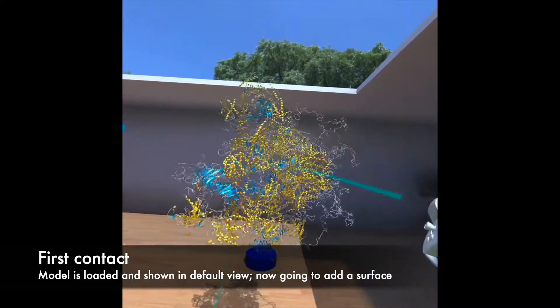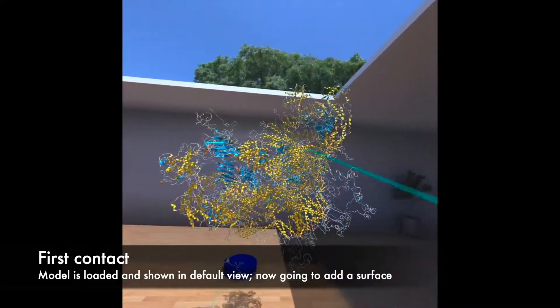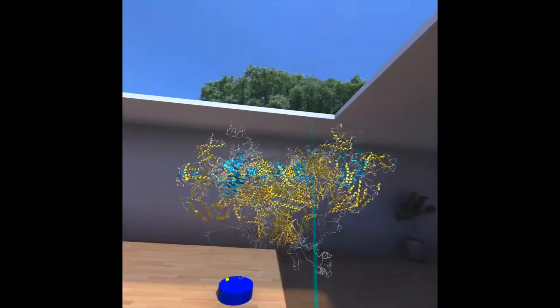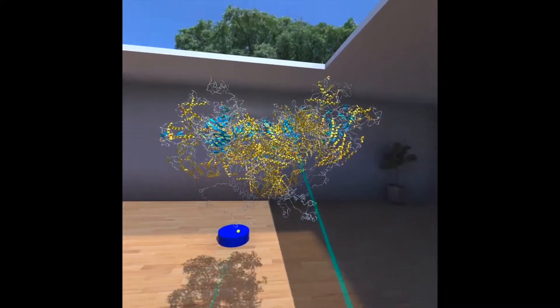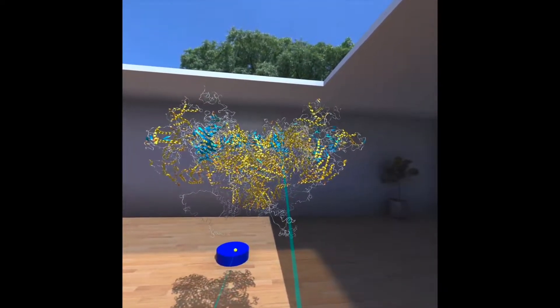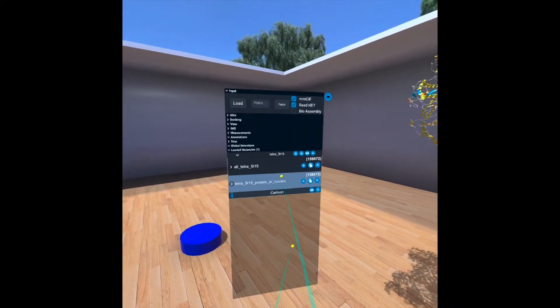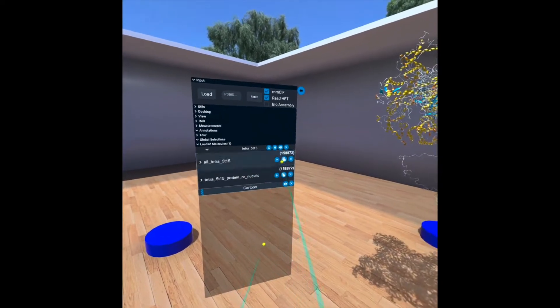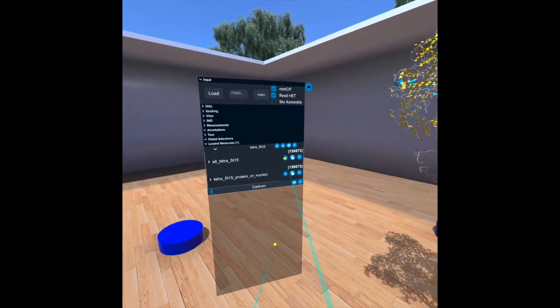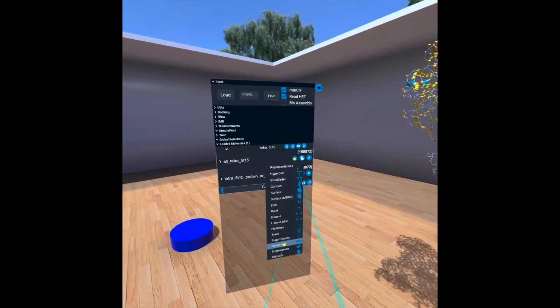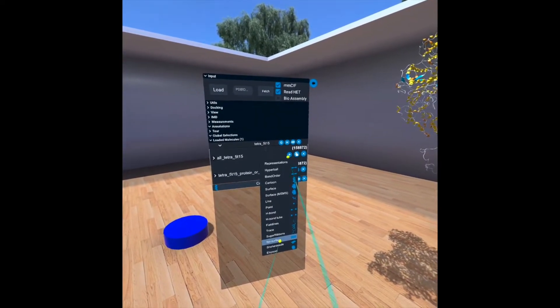Here we can see a nice molecular structure. Let us add a surface that will take a little bit of time.